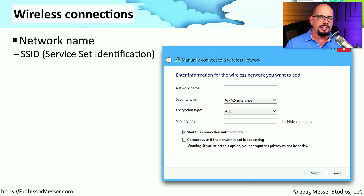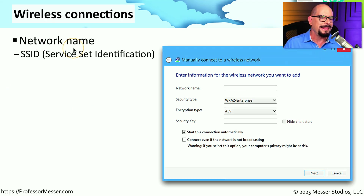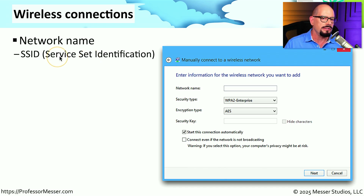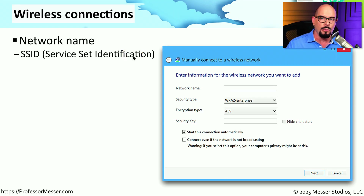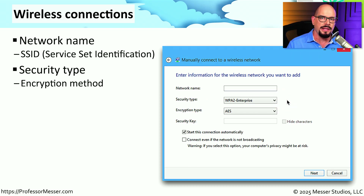On most wireless connections, we simply select the wireless network we'd like to connect to and then provide the appropriate password. But there are other configuration settings that might apply, especially if you're in a business. For example, you might need to specify the name of the wireless network, or the SSID, which stands for Service Set Identification — that's effectively the name of the wireless network. You would then choose the security type used on that wireless network, which is the type of encryption that will be used over this wireless connection.